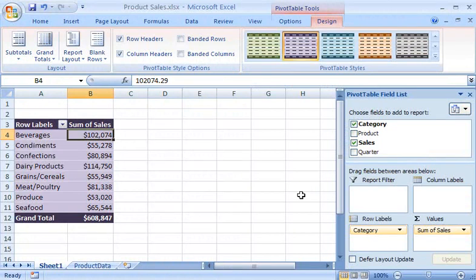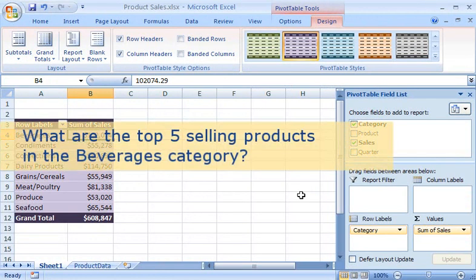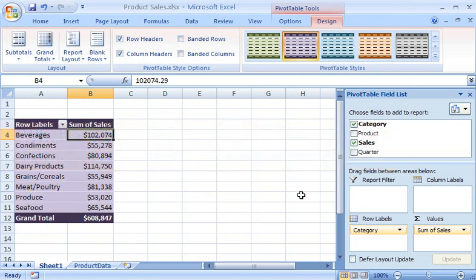The next question to answer is: what are the top five selling products in the Beverages category? I need to make a new Pivot Table report on Sheet 2 and apply the same style that I used in Sheet 1 by copying the Pivot Table report.